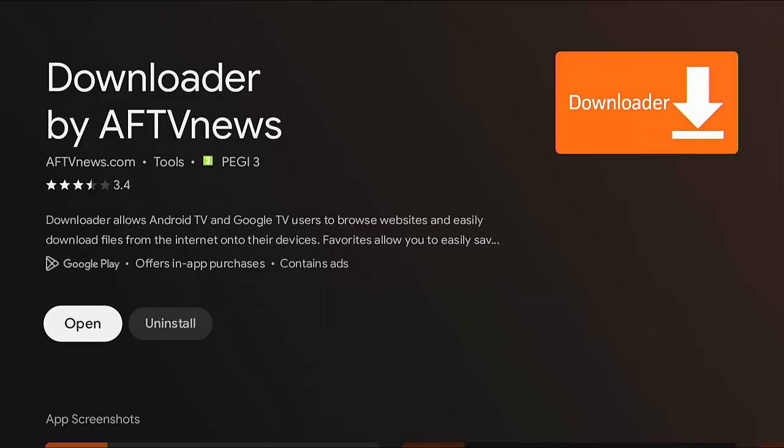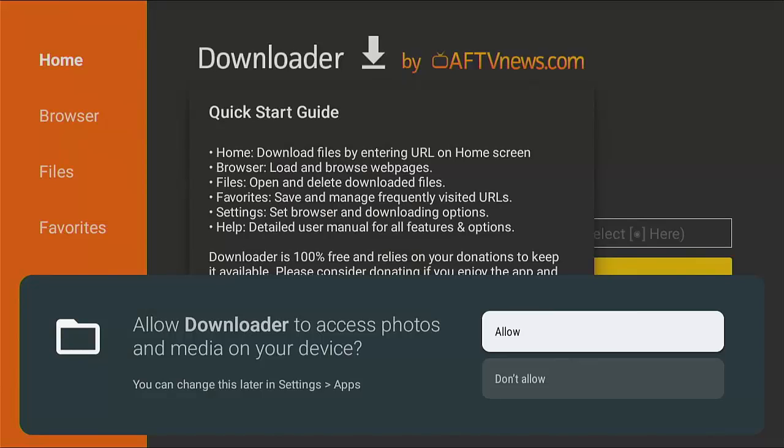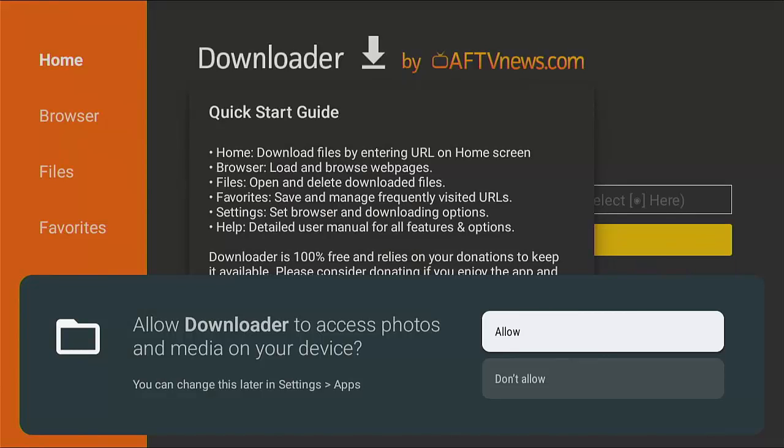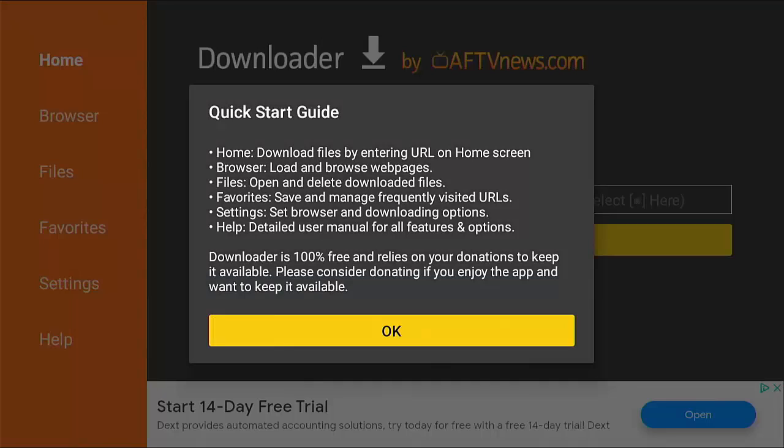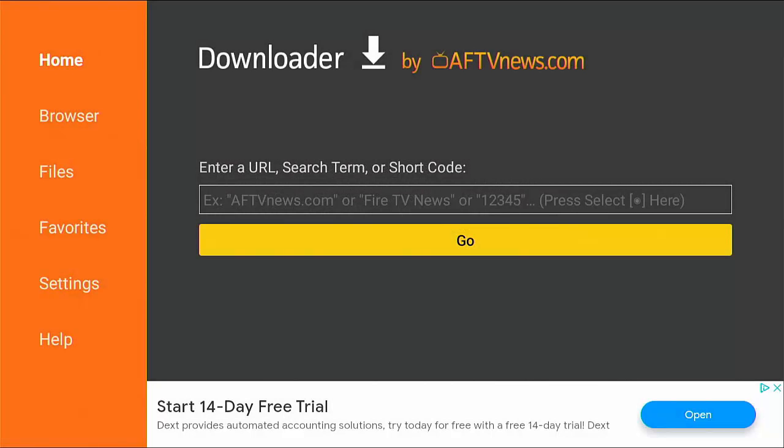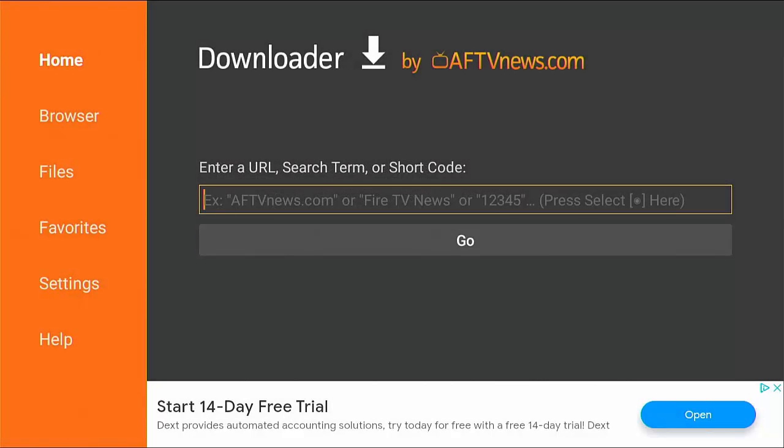So go down to open, middle button, and then this is very, very important. You must allow downloader to access photos and media on your device. So make sure allow is highlighted in white, middle button. Middle button again to get rid of the quick start guide.